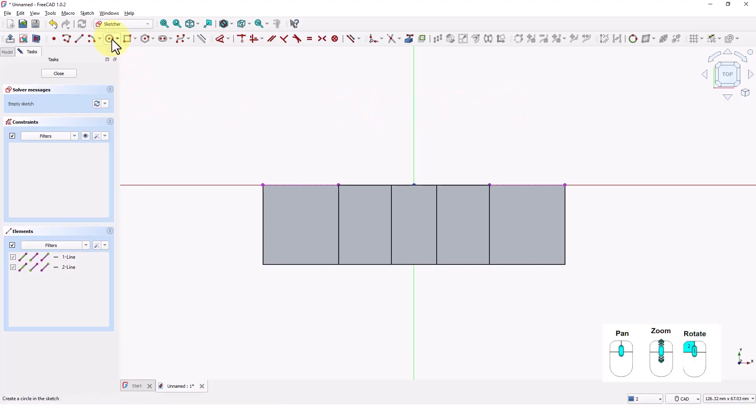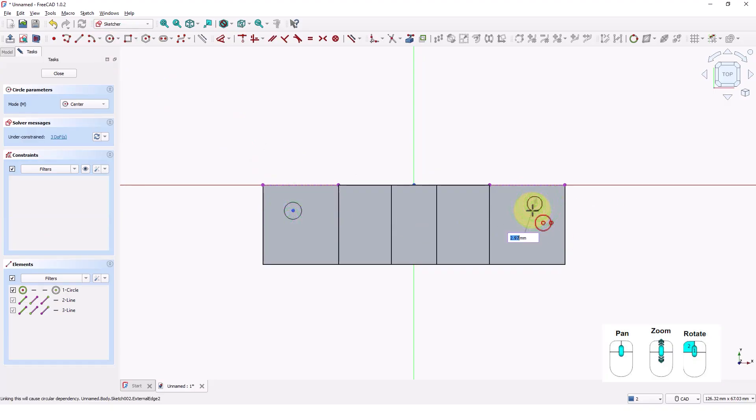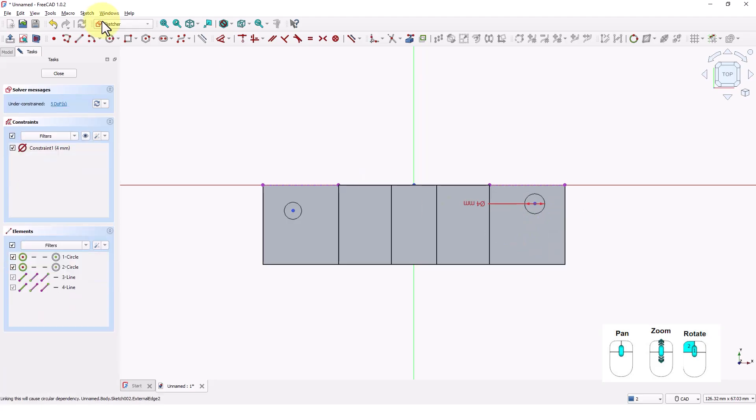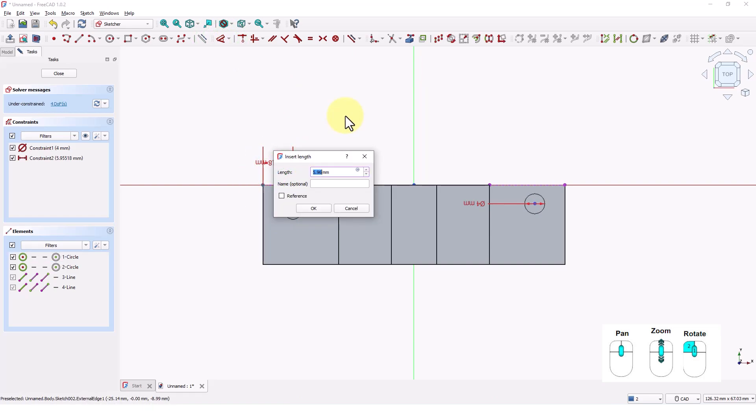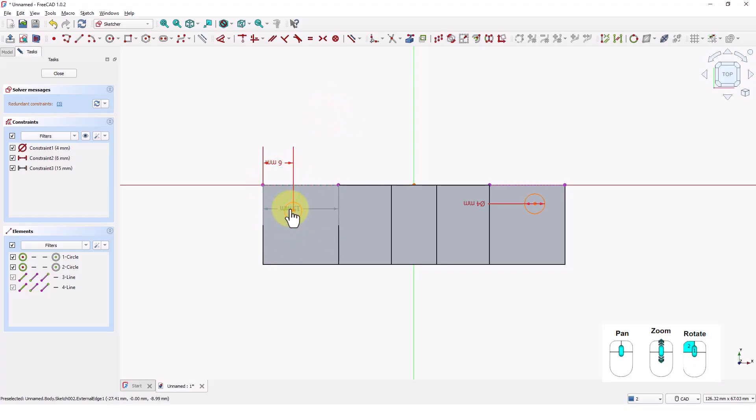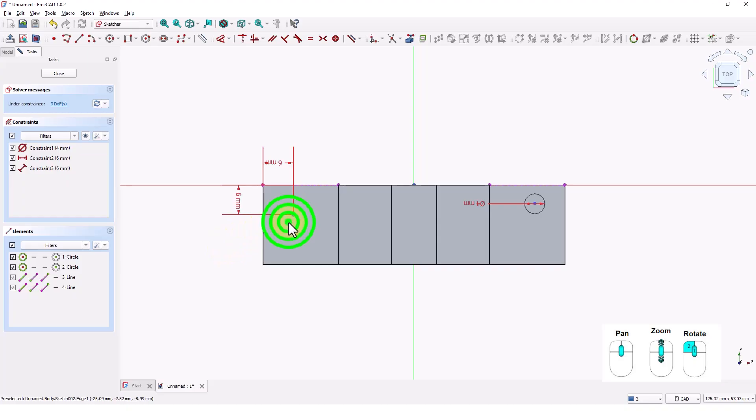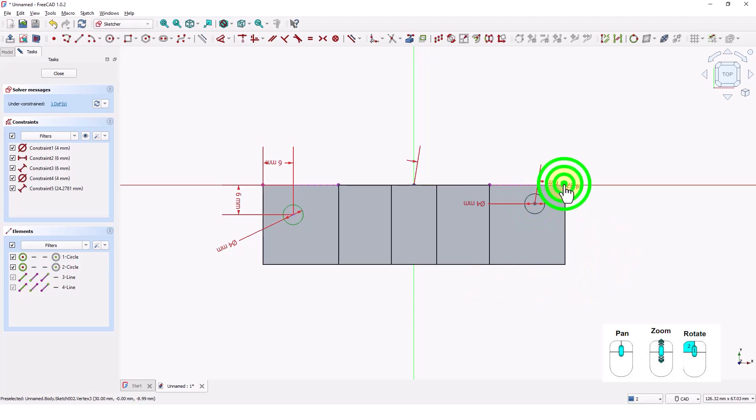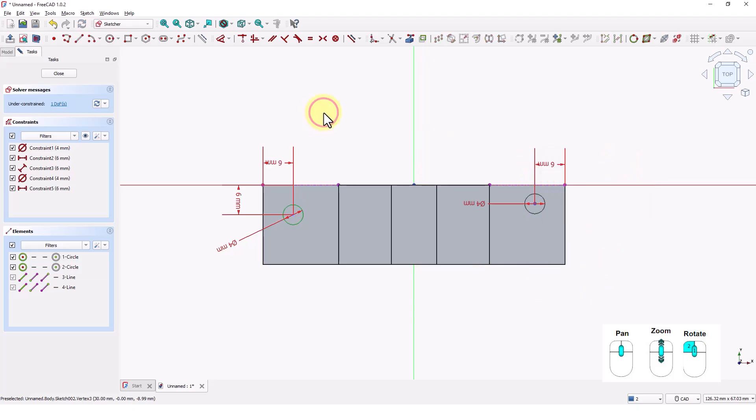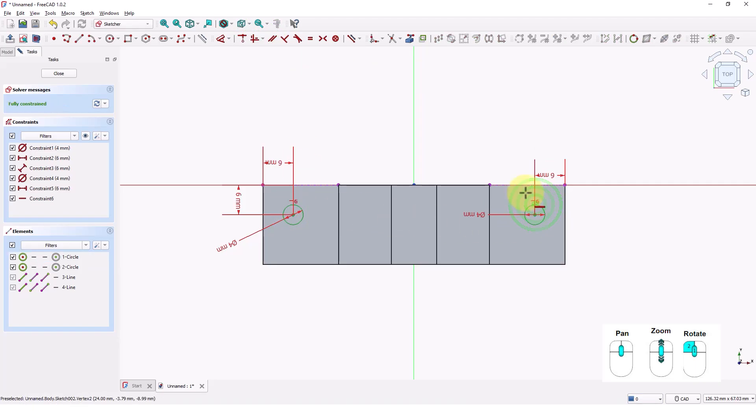Click on circle command and draw two circles like this. Make it 4mm diameter. Click on dimension command and add these dimensions to make it fully constrained sketch. Click on horizontal constraint from this drop down and click on center of these two circles to align them horizontally. Make sure it is fully constrained. Close the window.